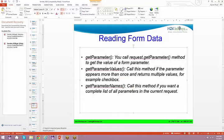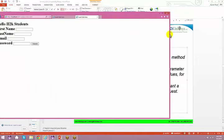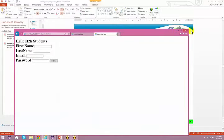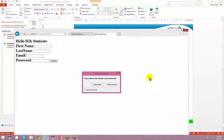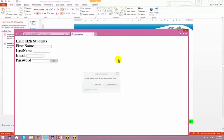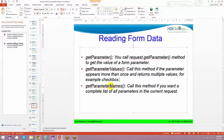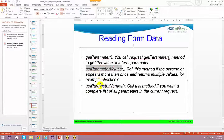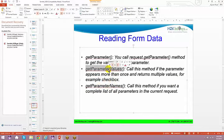Let me drag and drop a couple of examples from my system to show you. We'll look at getParameterValues and also getParameterNames right now.